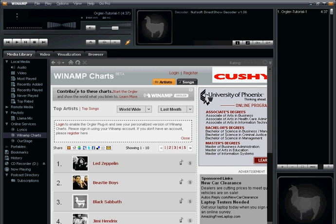It's nothing you have to download separately—it comes default in Winamp 5.56—but you do have to opt in. Basically, by opting in, you log in. So to contribute to the charts, you have to start the Orgler.